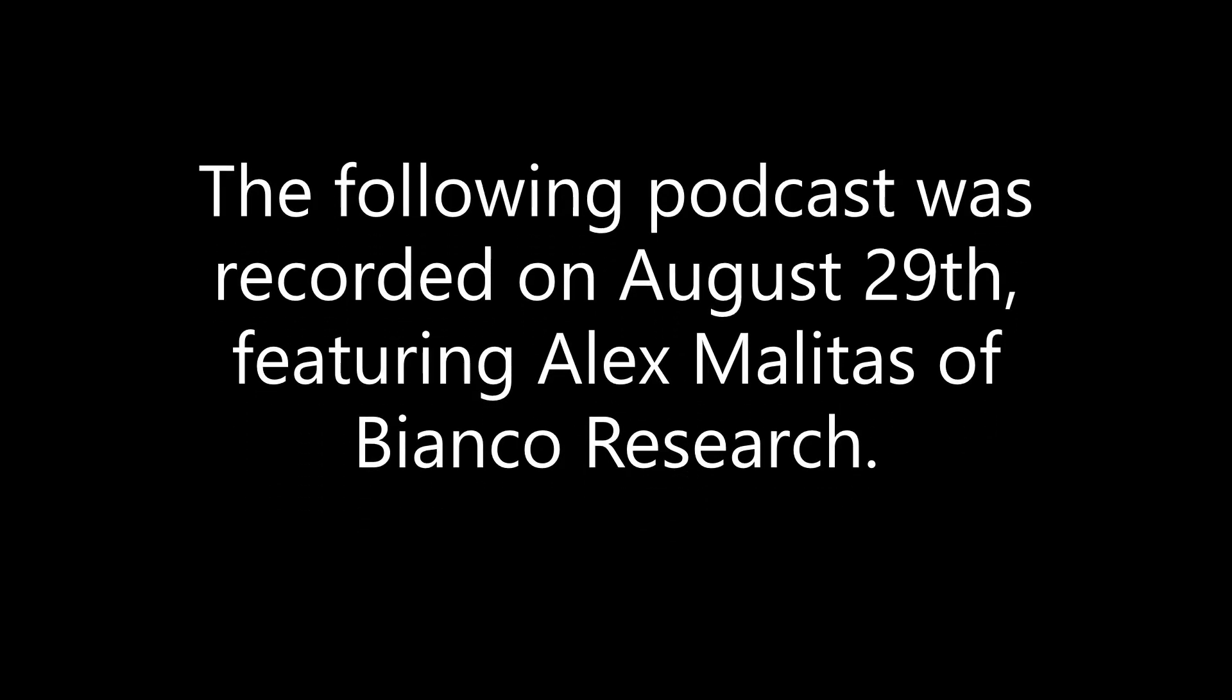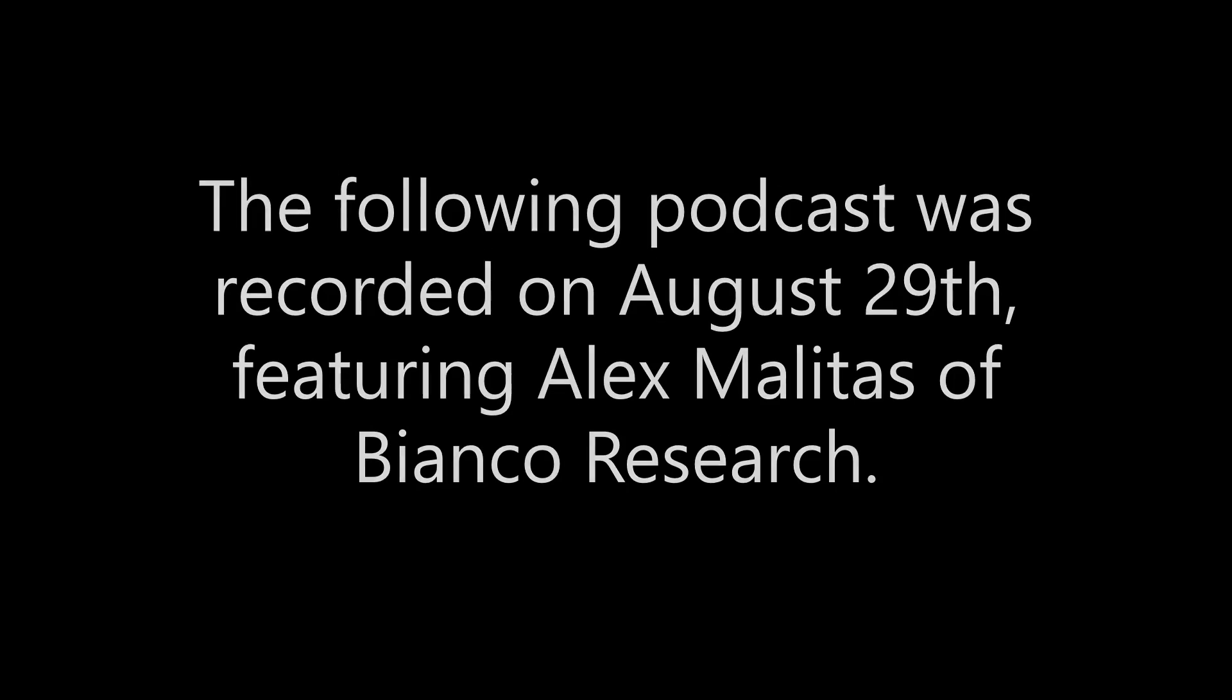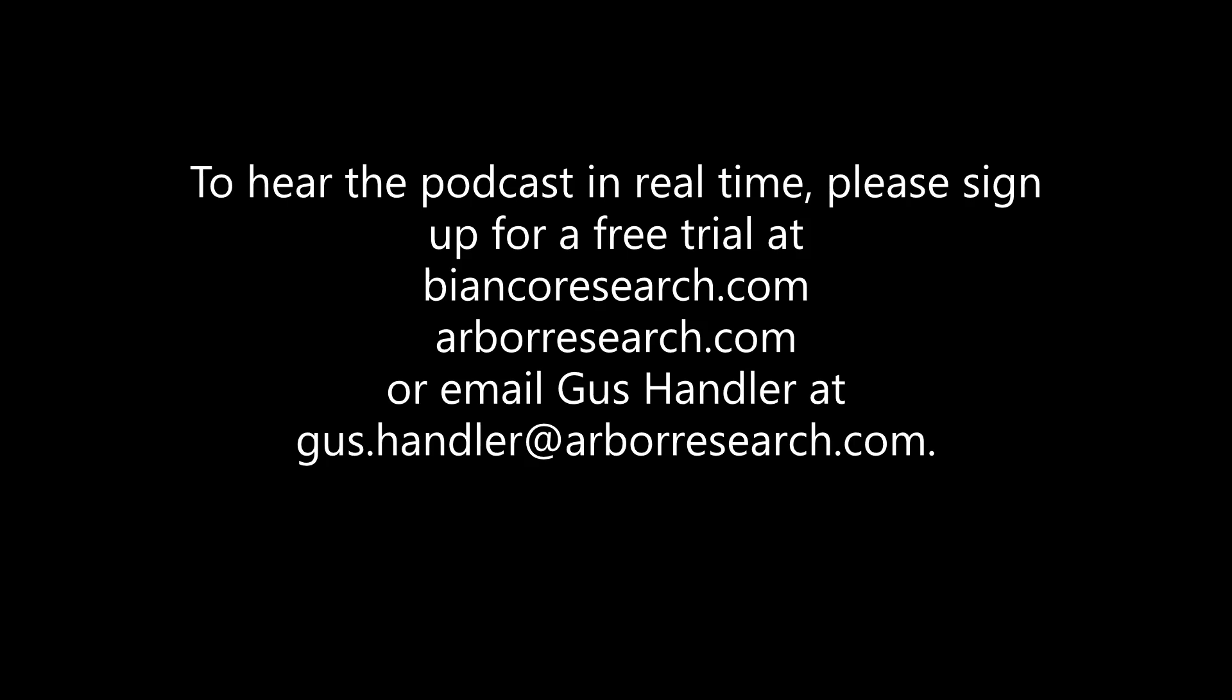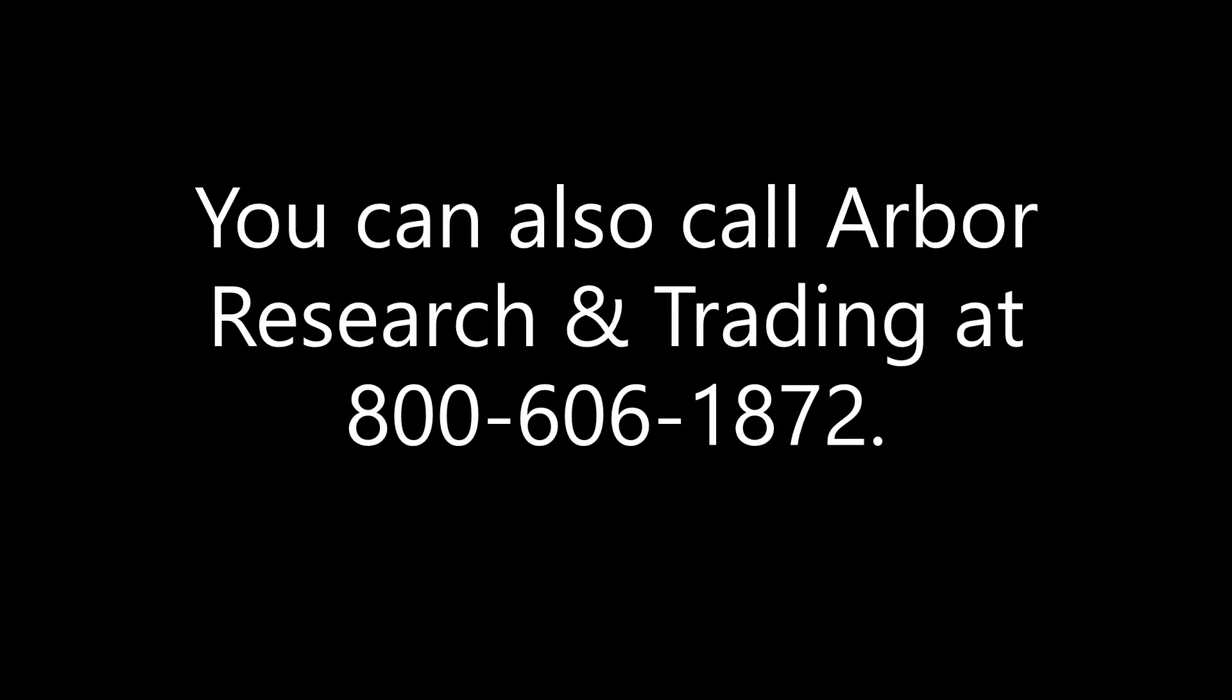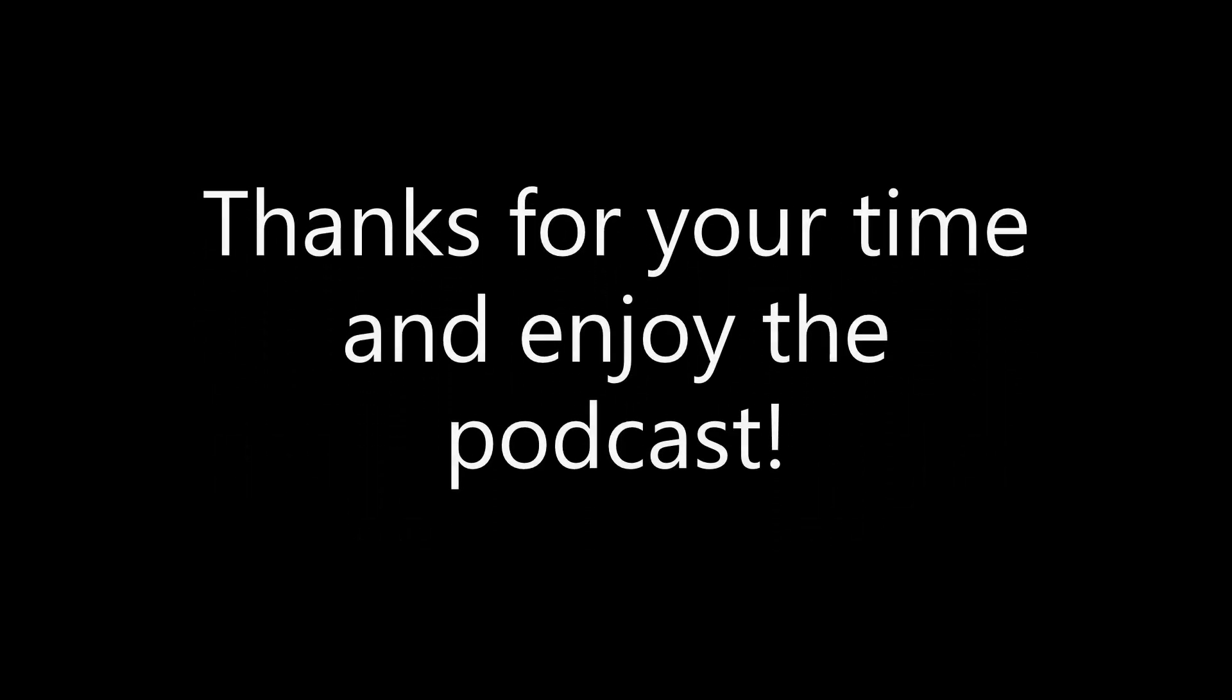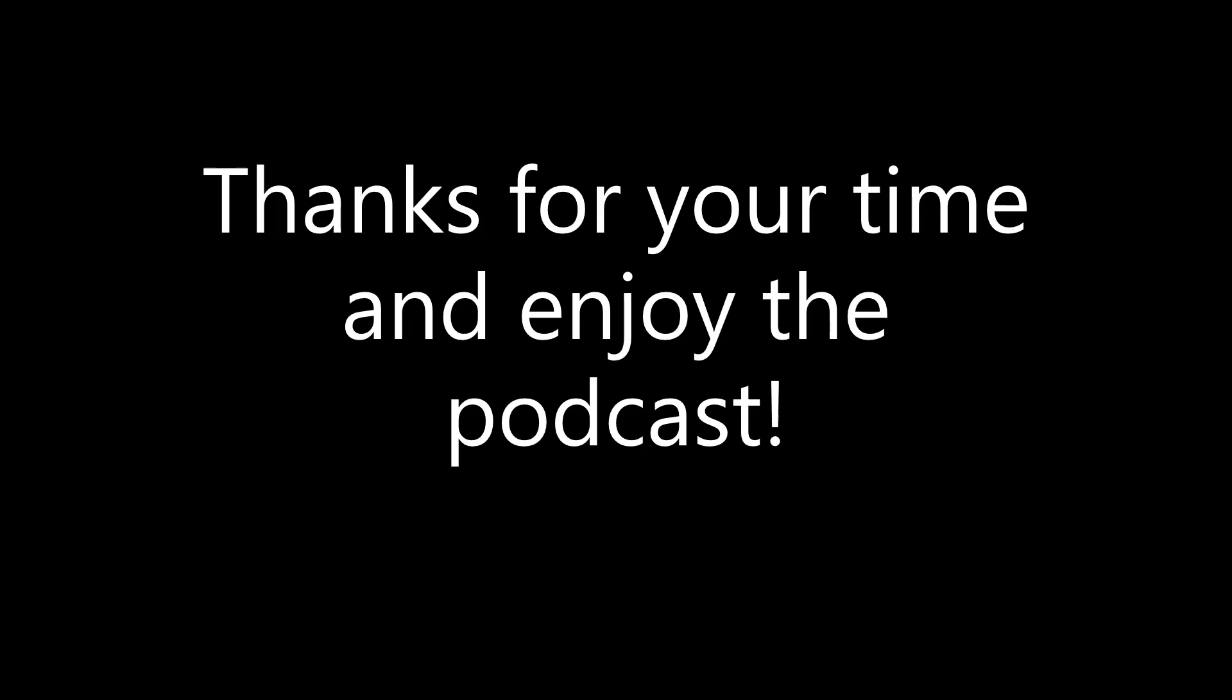The following podcast was recorded on Tuesday, August 29th, 2023, featuring Alex Miletus of Bianco Research. To hear the podcast in real time, you can sign up for a free trial at biancoresearch.com or arborresearch.com or by emailing Gus Handler directly at gus.handler at arborresearch.com. You can also call Arbor Research and Trading at 1-800-606-1872.